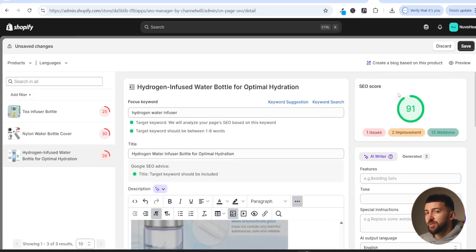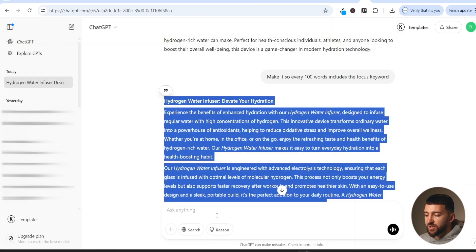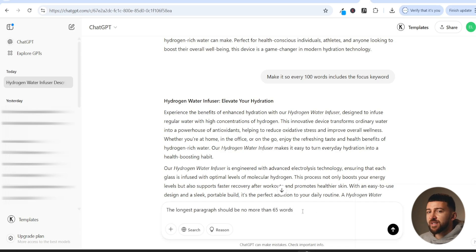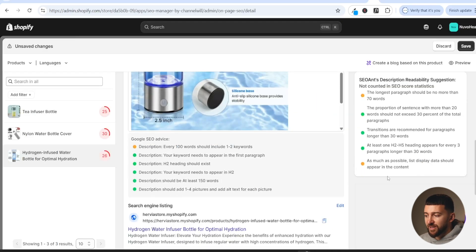Scrolling down, you may see that the longest paragraph should be no more than 70 words. Go back to ChatGPT and say the longest paragraph should be no more than 65 words — I removed five extra words as a buffer since ChatGPT can be a little inconsistent. Hit go again, then copy and paste the new description into SEO Ant, and you should see that issue turn green.